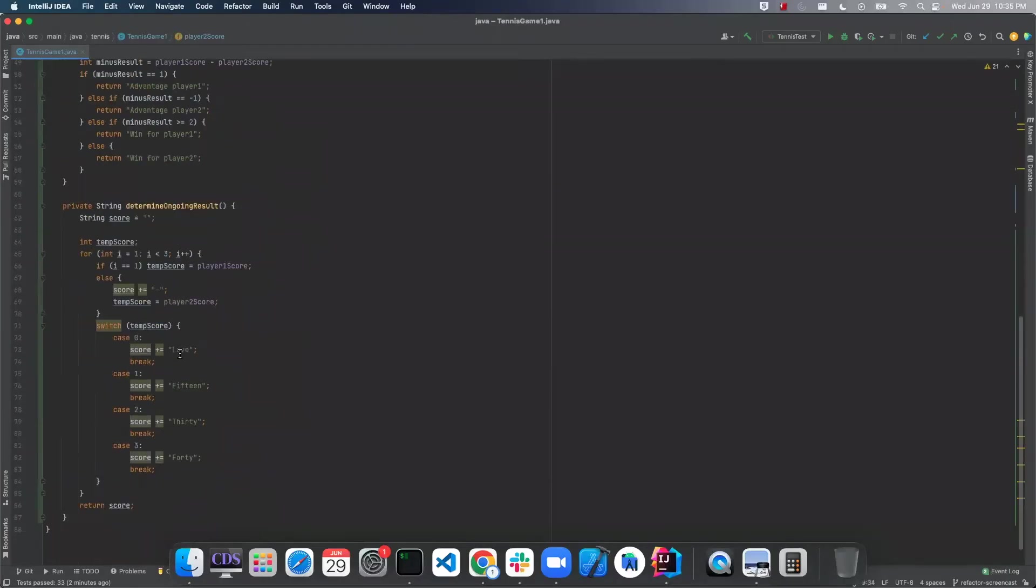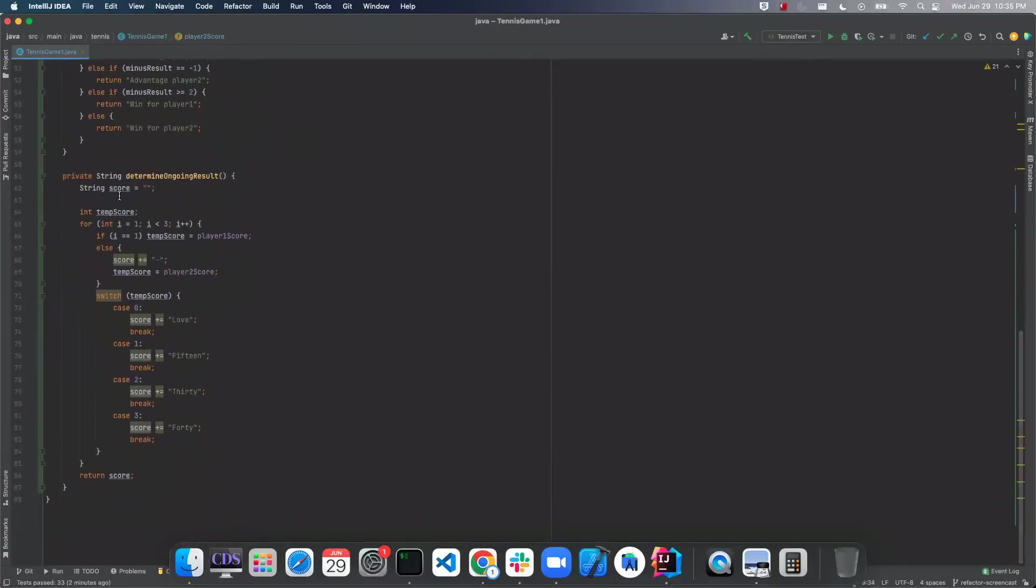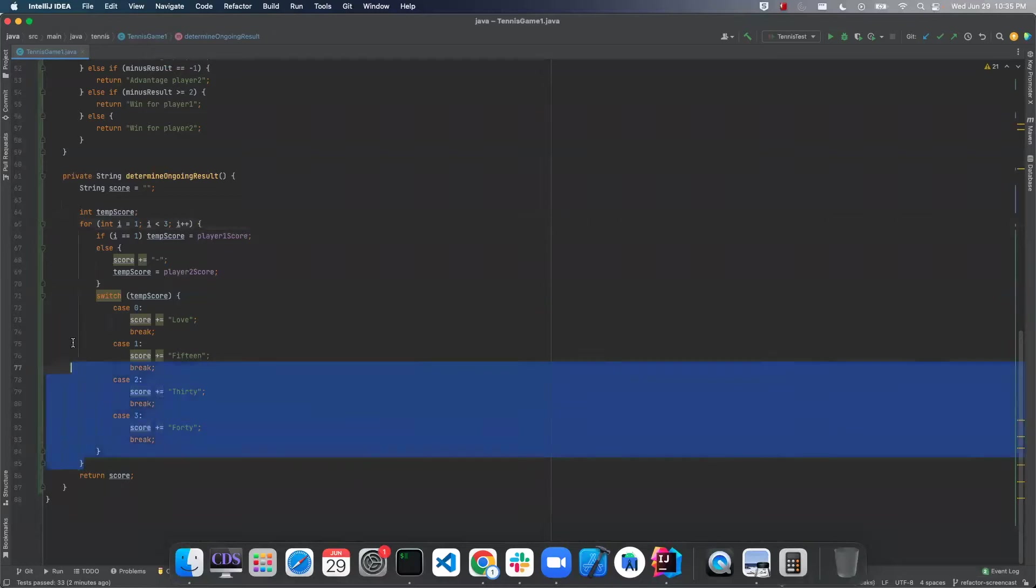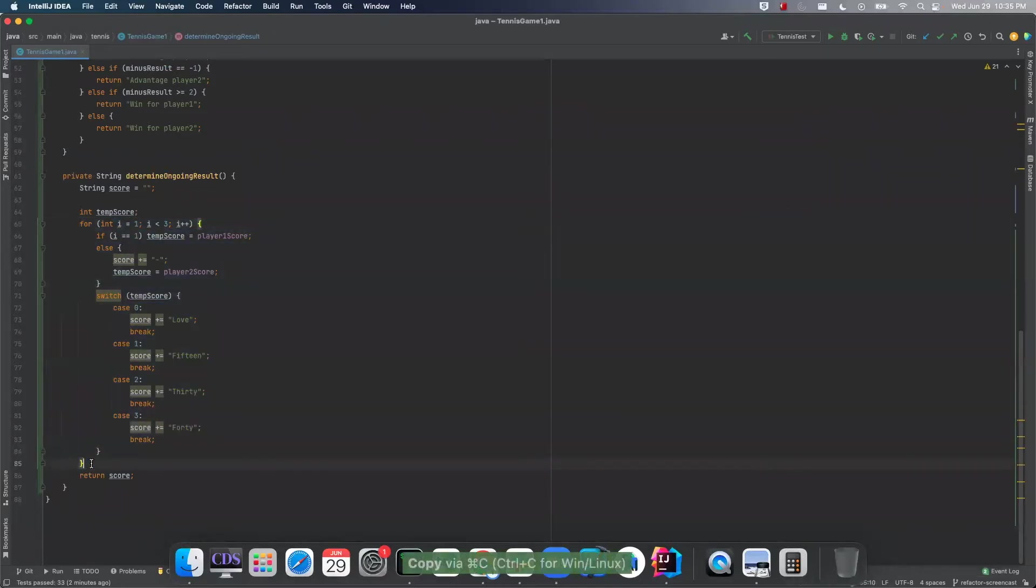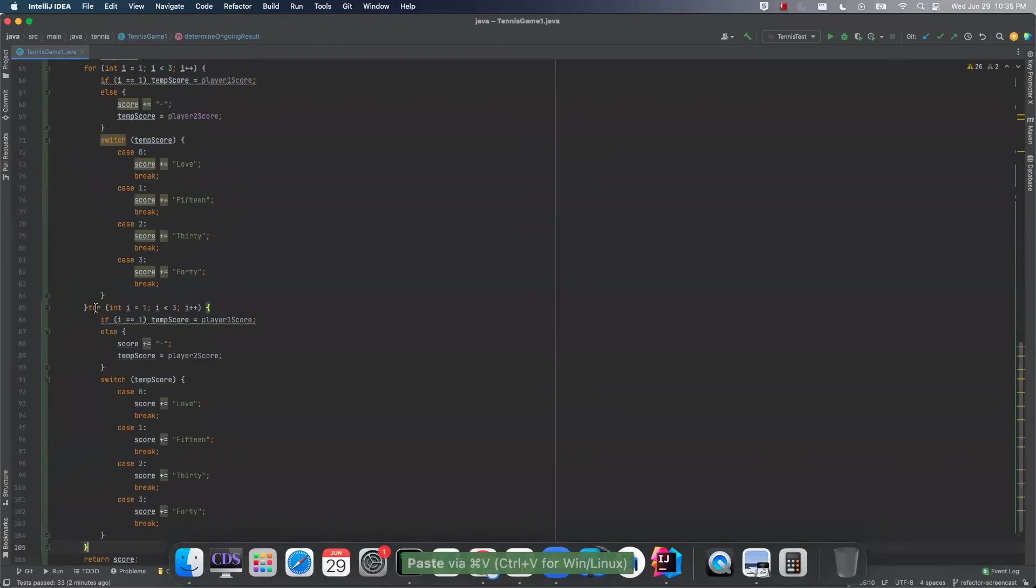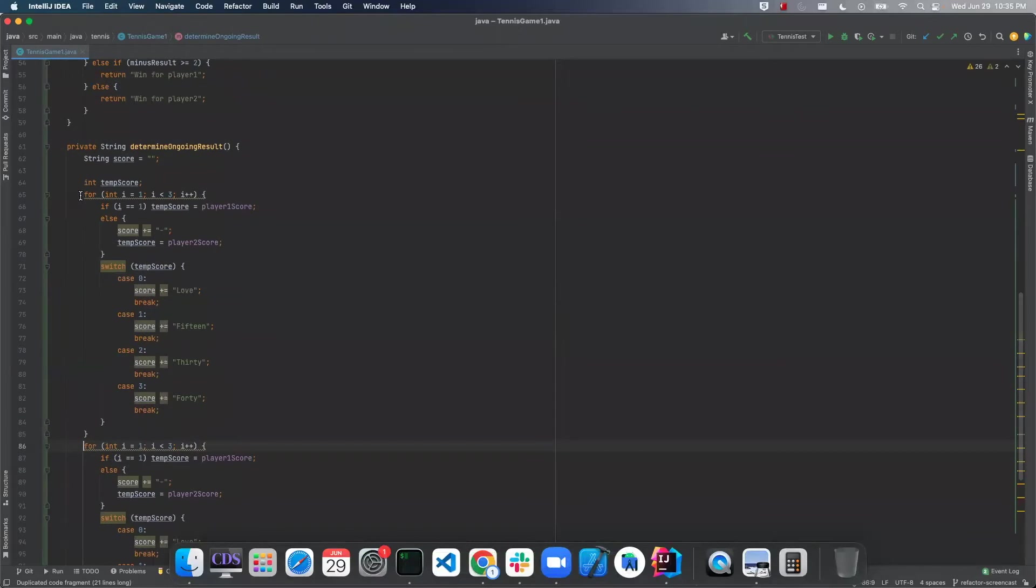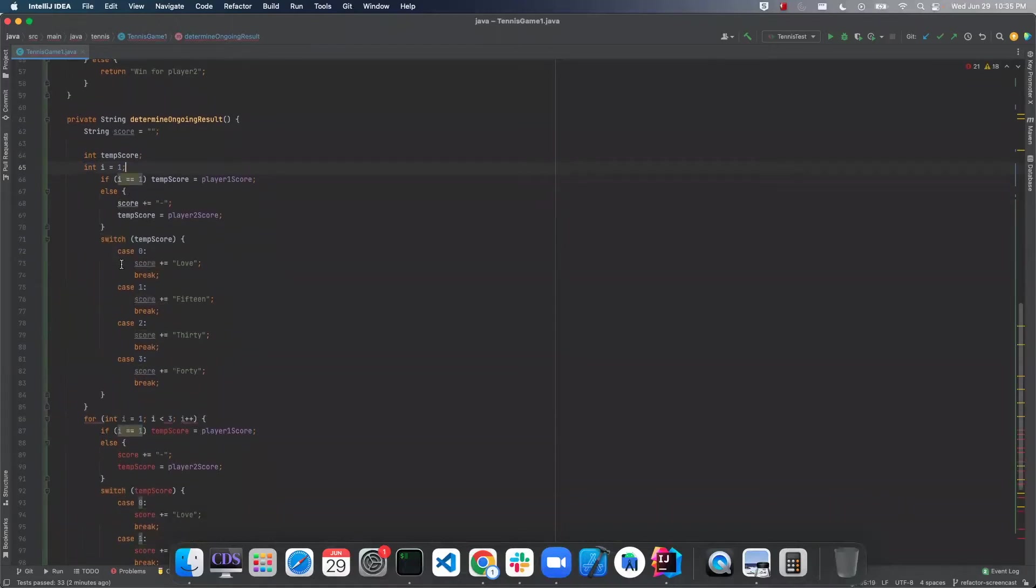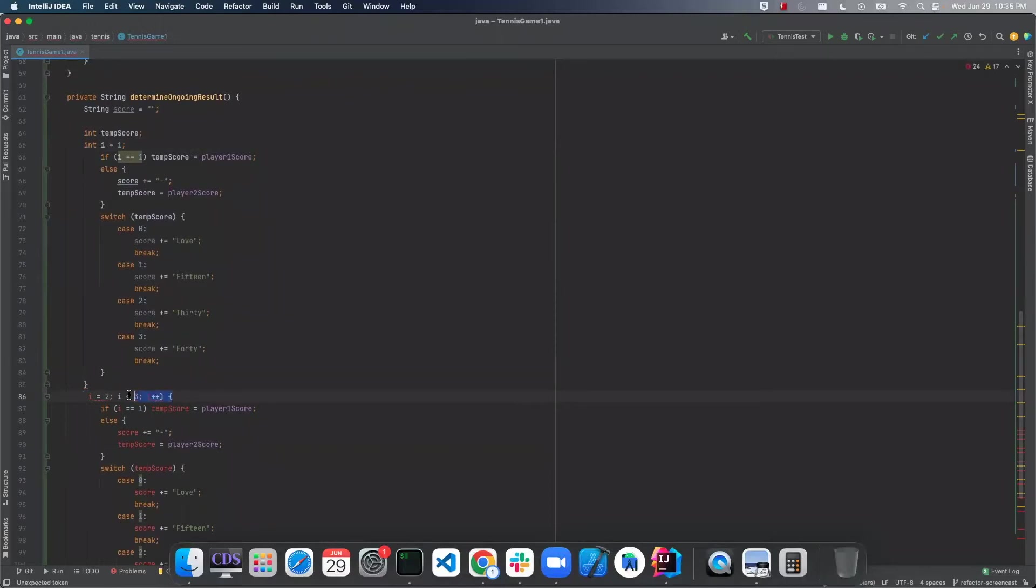So let's go down to this ongoing result here. Now if we look at this for loop right here, you can see that I starts at one and it only goes to two. So you can see that's repeating twice. What we can do is we can actually just repeat it here. And now we can get rid of this and just say I equals one. Now I can say I equals two.